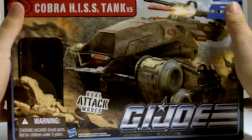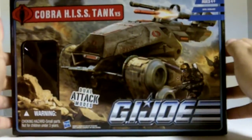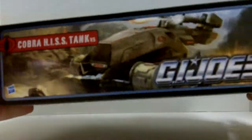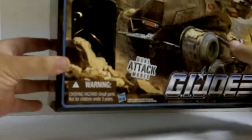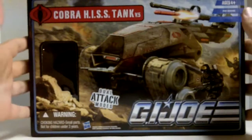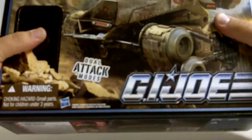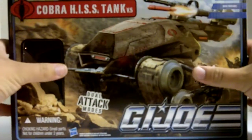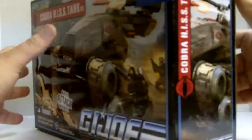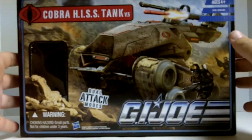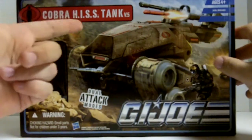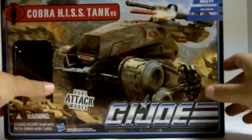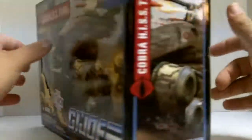We'll start with the box, as I like to do. You're looking at the front here. It's a very rectangular box. The Rise of Cobra had sort of a different design, but this is more of a box-shaped box with very strong cardboard. Not really much to say about the front. You got the Hiss Tank. It says Cobra Hiss Tank Version 5. Dual attack mode is the new G.I. Joe symbol kind of thing.